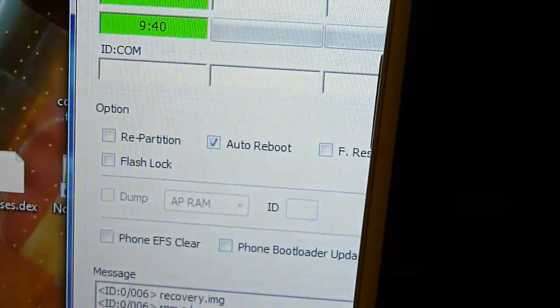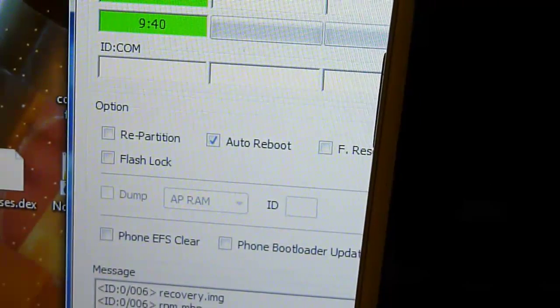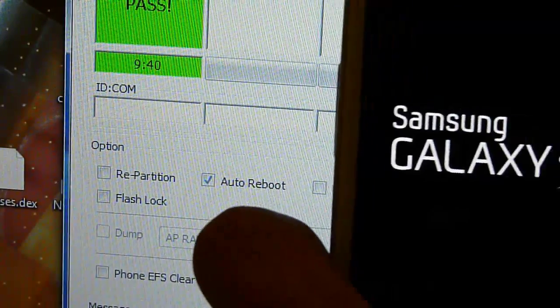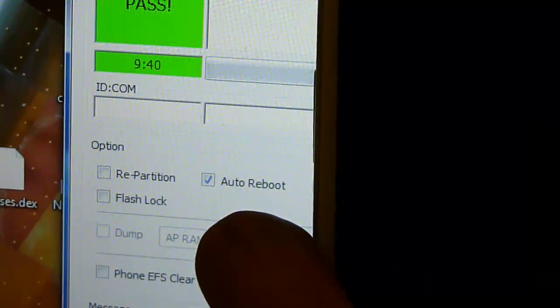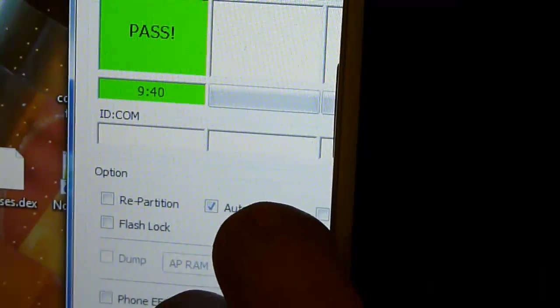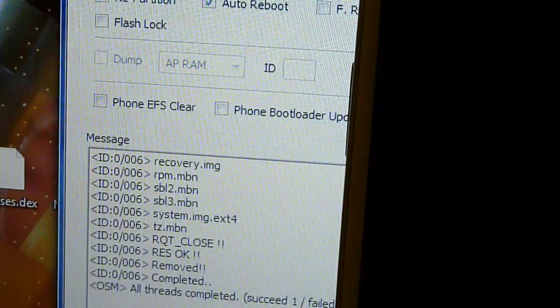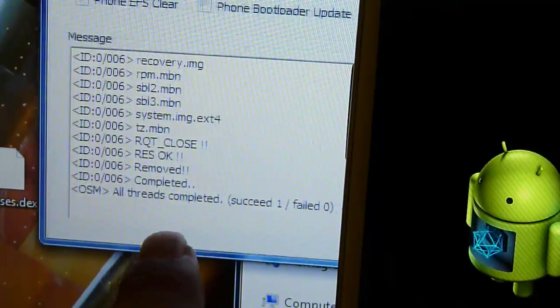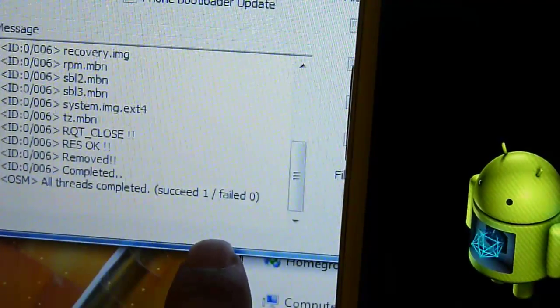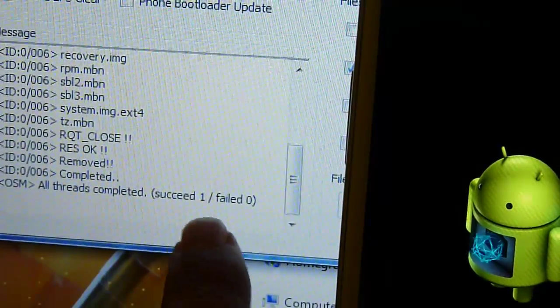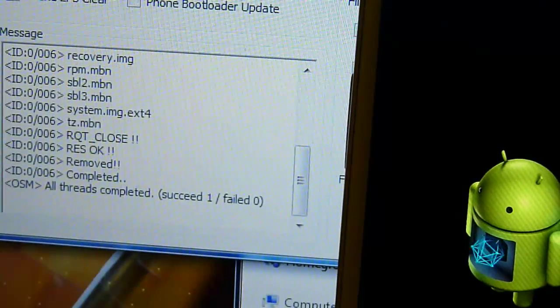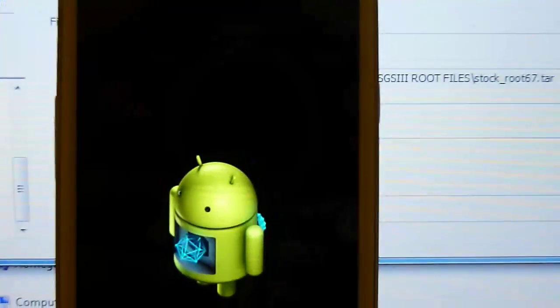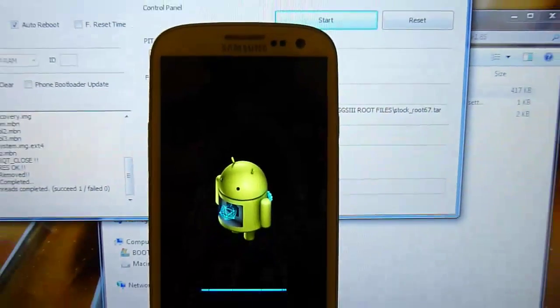Once your process goes everything right you will see the pass over there and the phone will reboot. Here you will see all threads complete, successful one fail zero and now you will see your phone reboot.